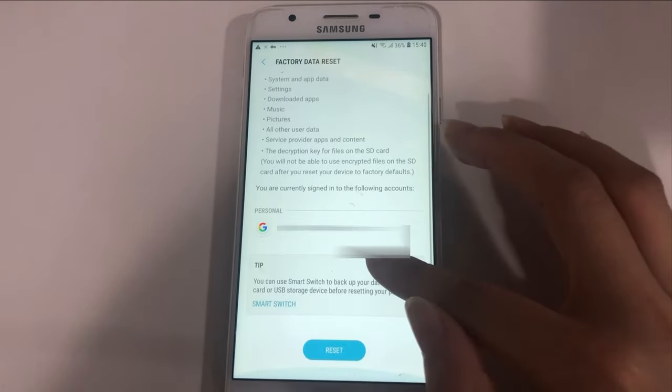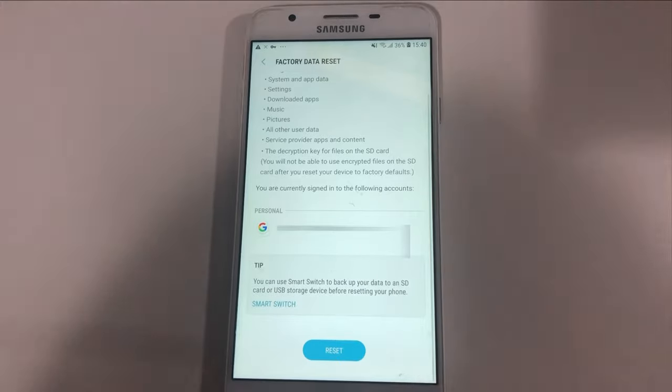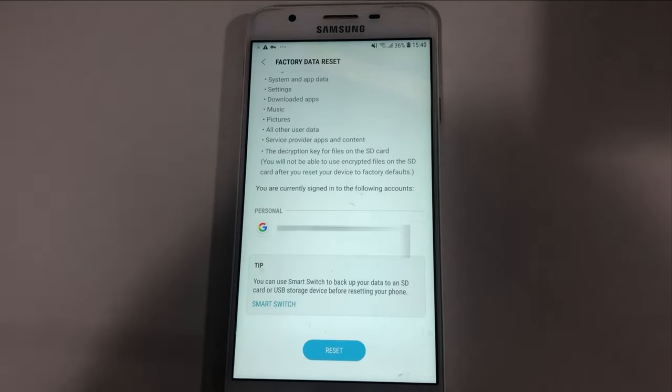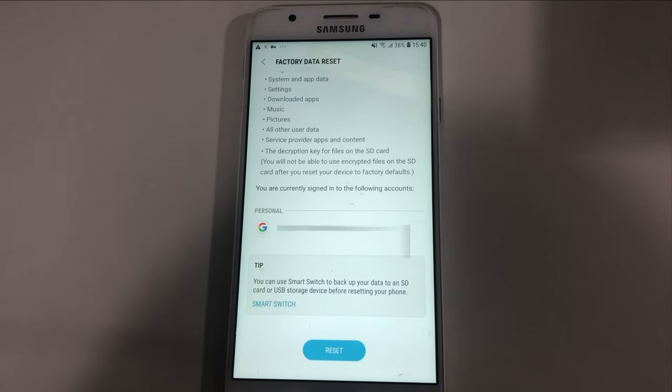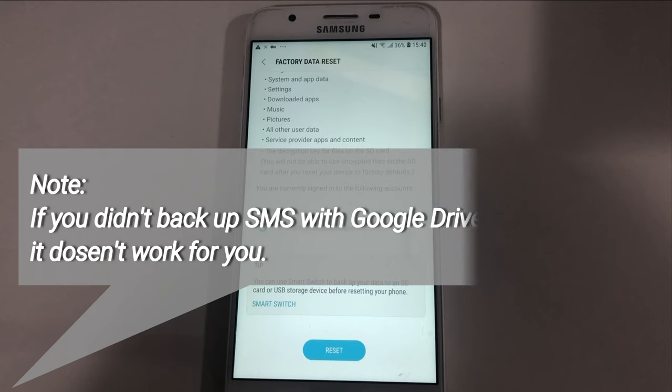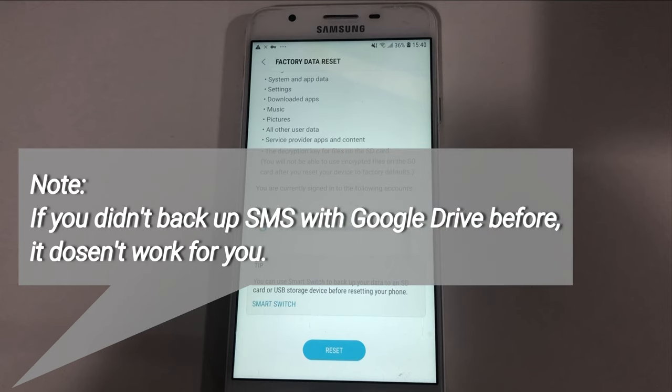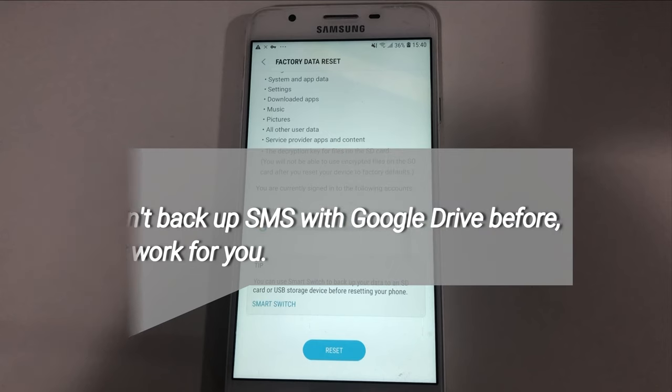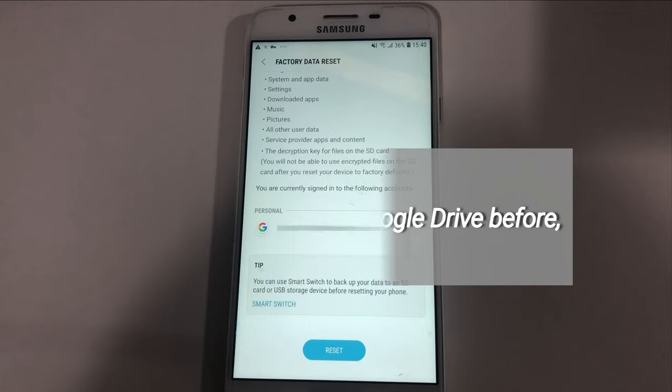Then, you can see your Google account and tap on reset to restore backups from it. Attention please, you need to have SMS backup. If you haven't, it cannot work for you. Please check method 2.